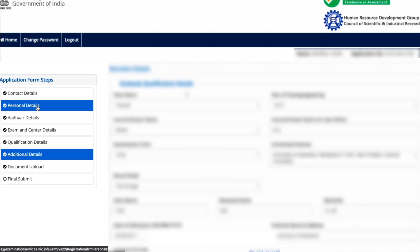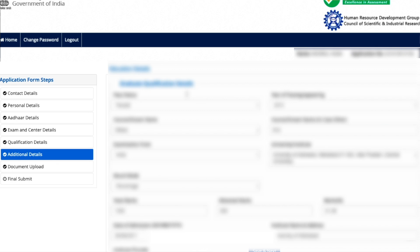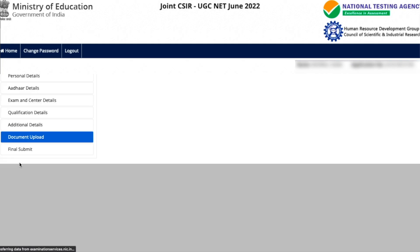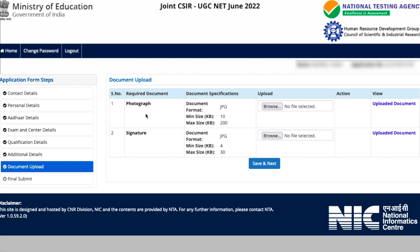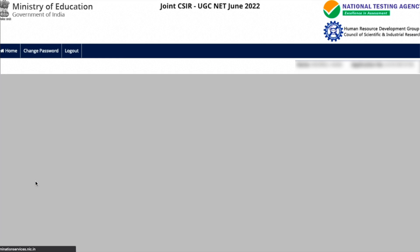Next are additional details, where they ask whether you belong to a minority group or whether you are already a PhD student. You can make changes here if needed. Then comes document upload — your photograph, signature, and any category certificate you uploaded are shown here. If they're fine, no change needed; if not, you can update them.